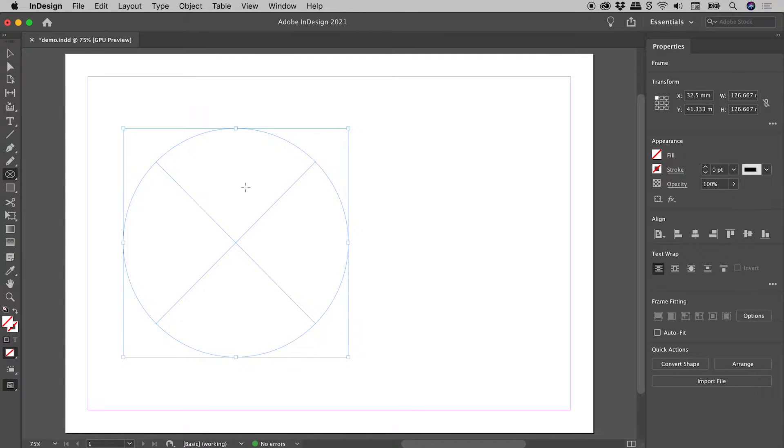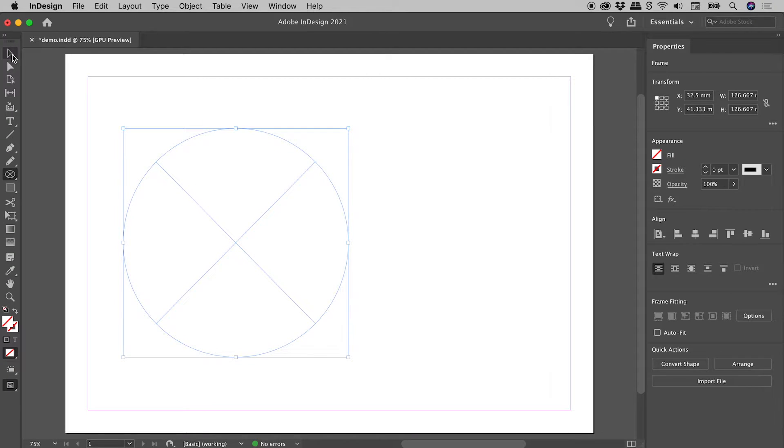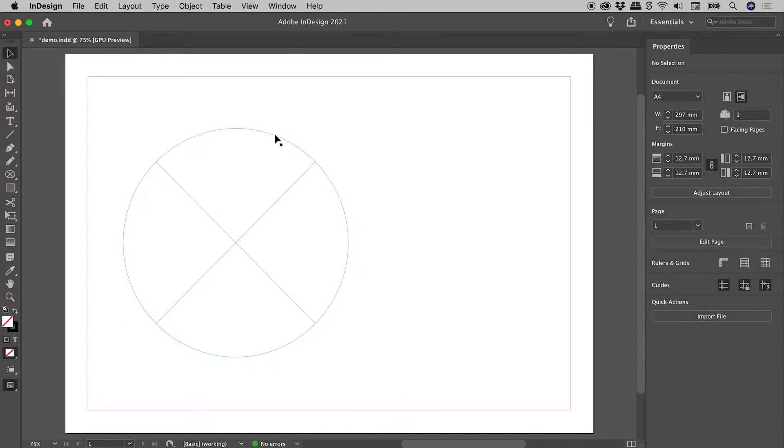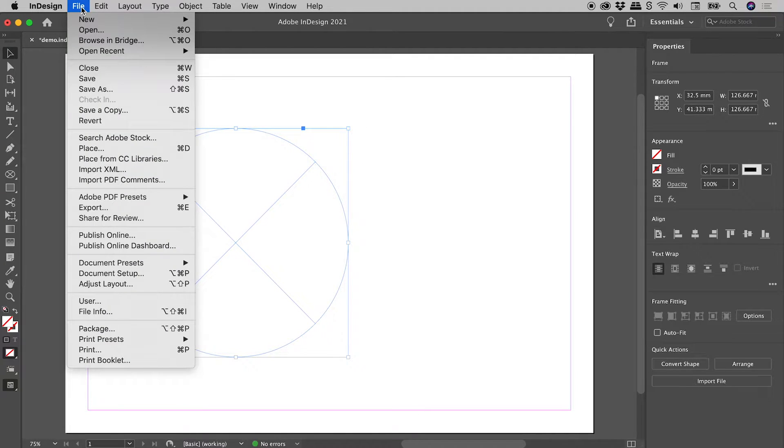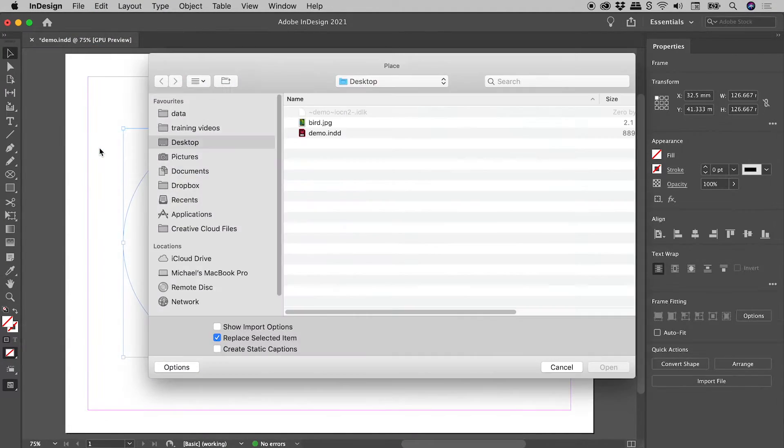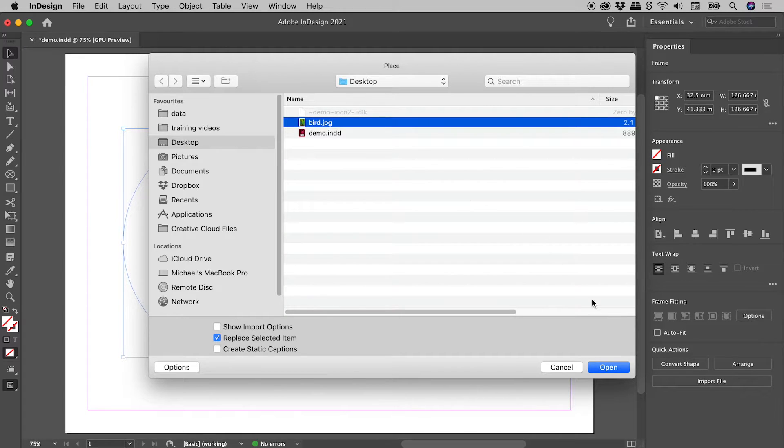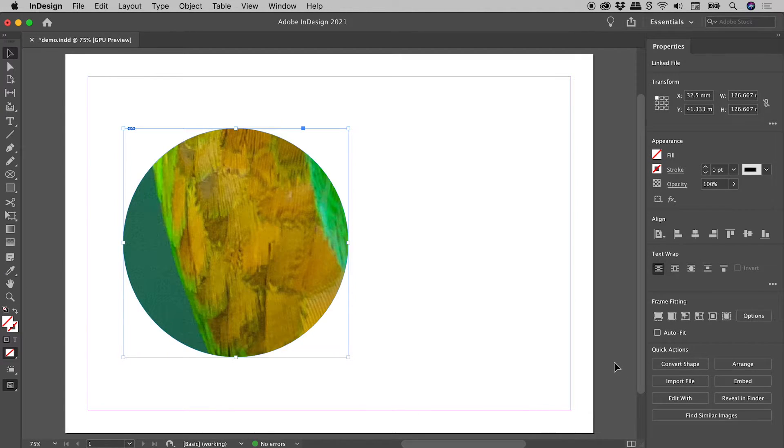Now you want to keep this frame selected. If you've managed to deselect it, using the Selection tool, just click on it once to select it. Let's now go up to File, Place, find the image, Open, and our image has now been placed inside of our frame.